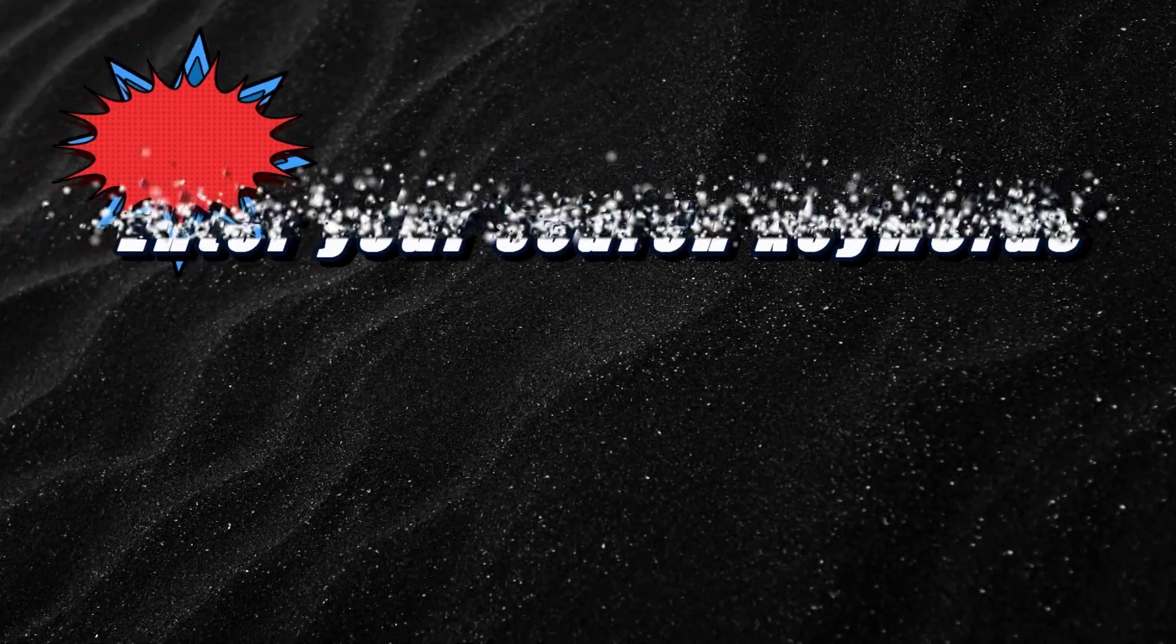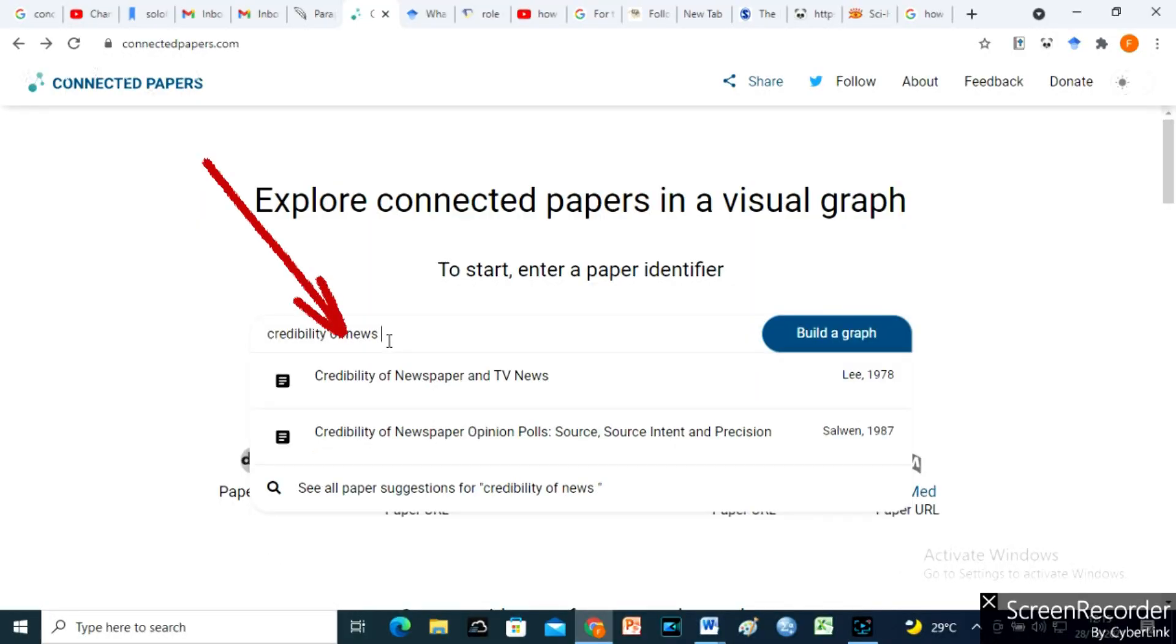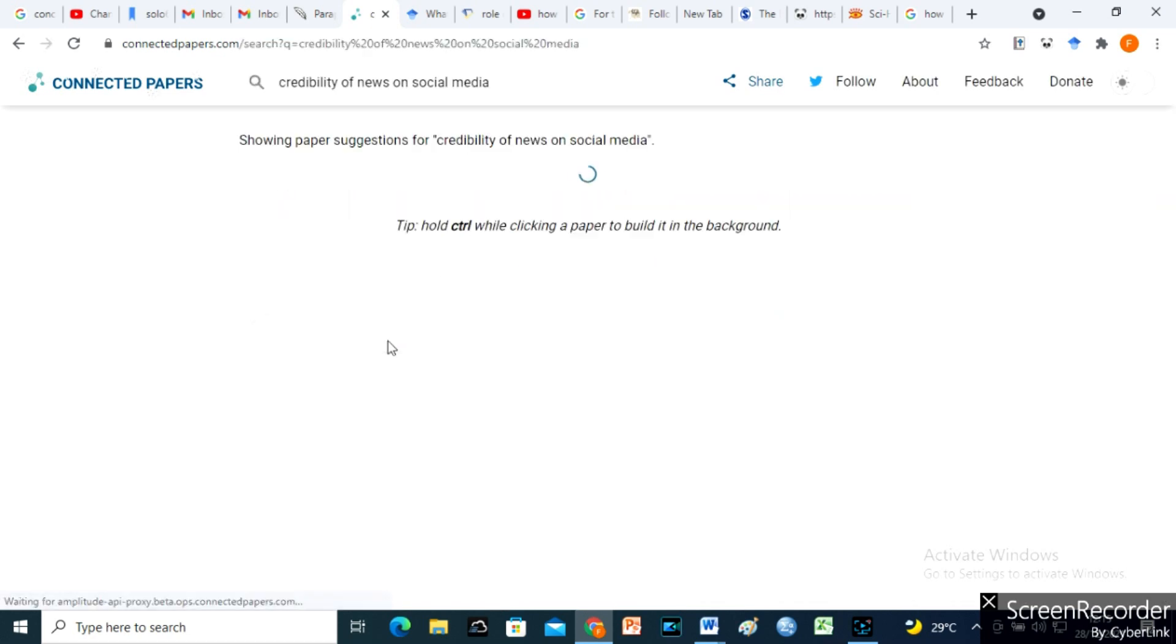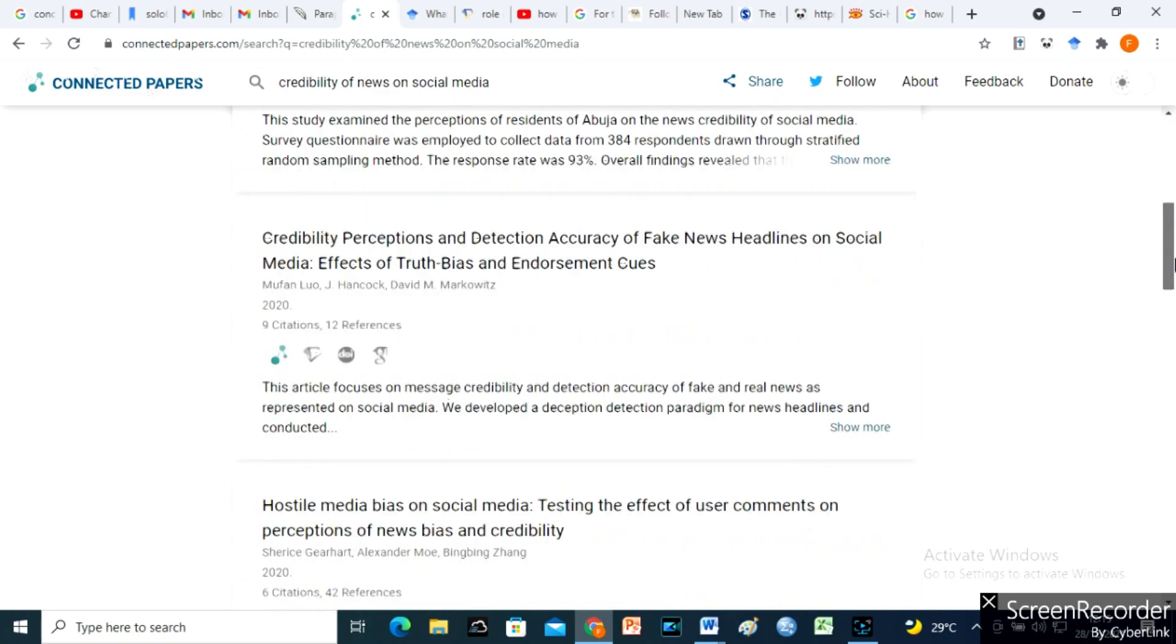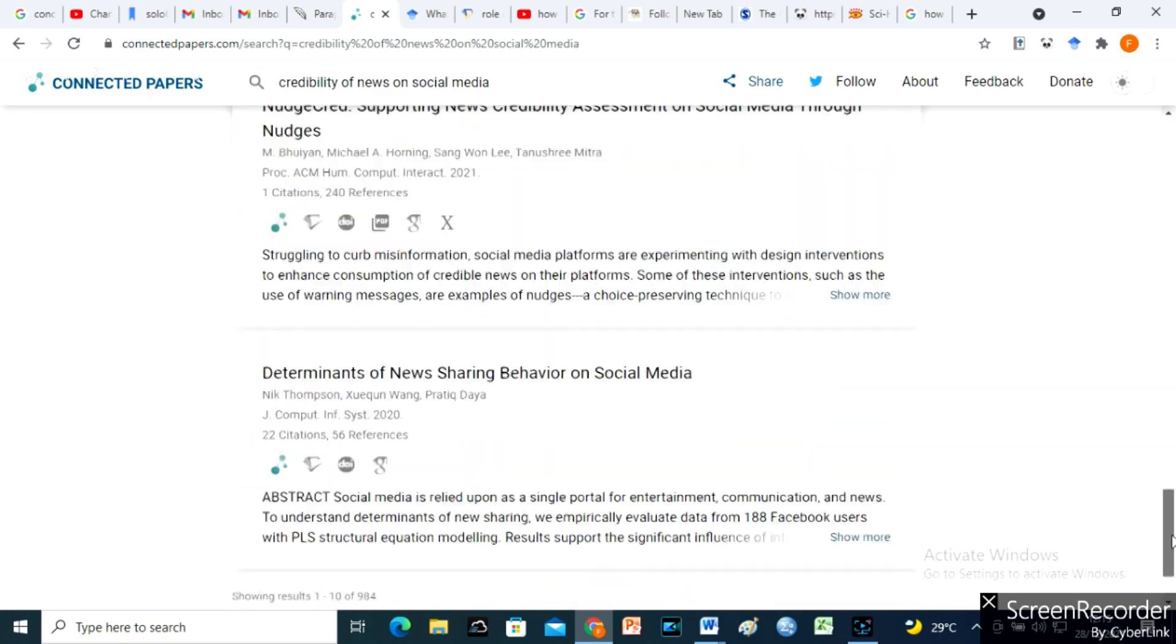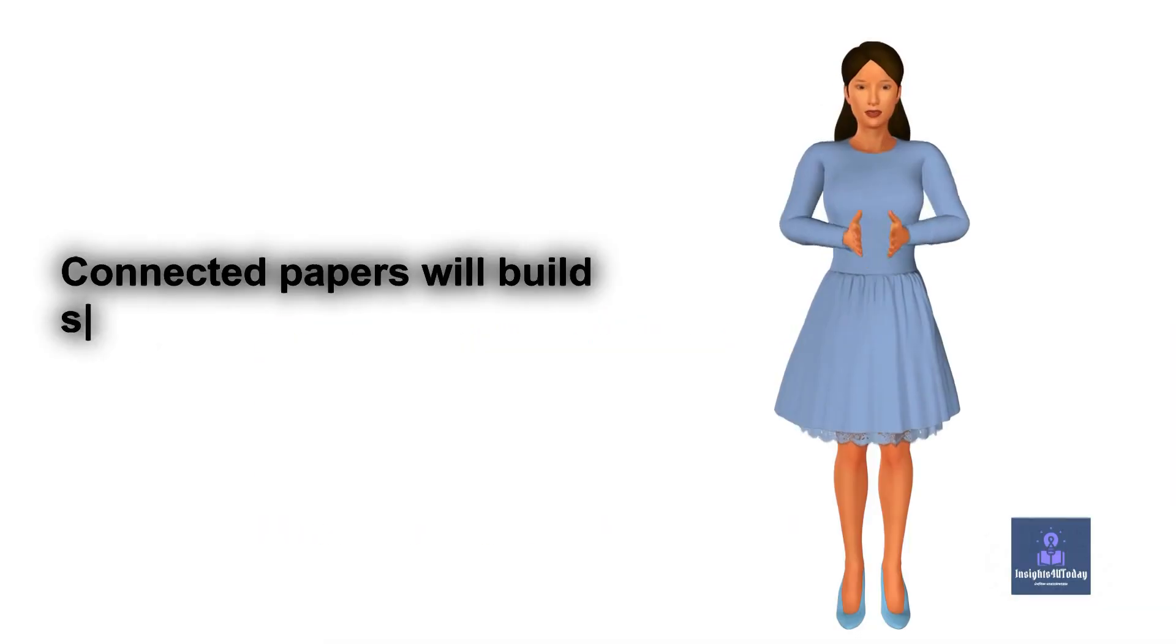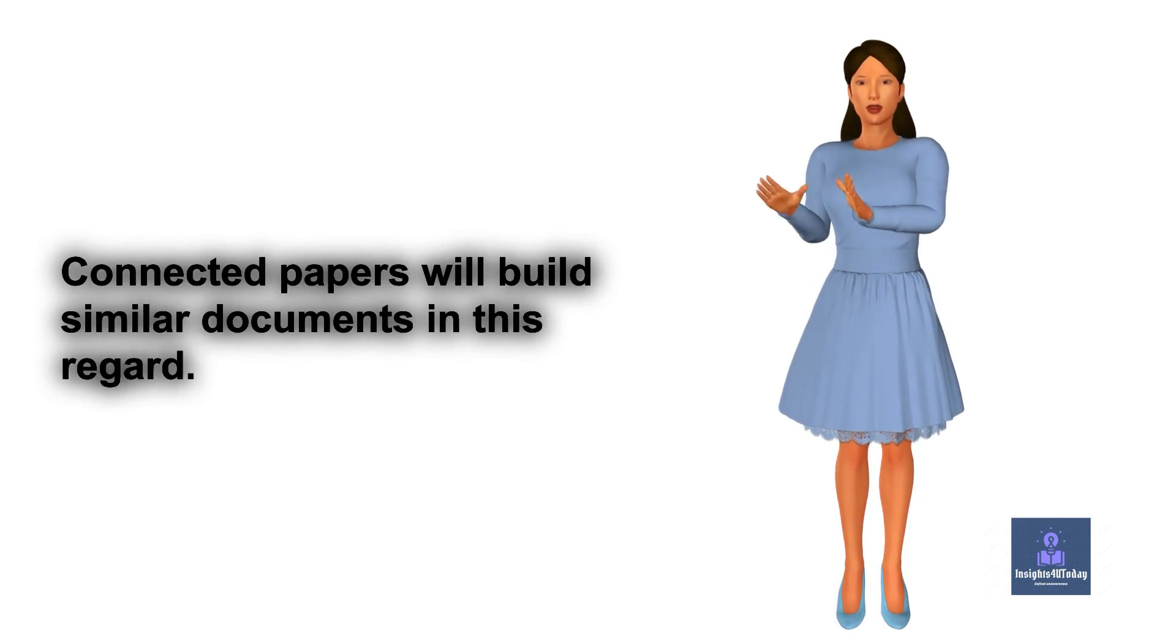Step 2, enter your search keywords here in the given search engine. When your first search results come out, make sure you choose the most relevant article to your research. Connected Papers will build similar documents in this regard.